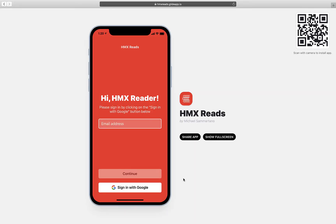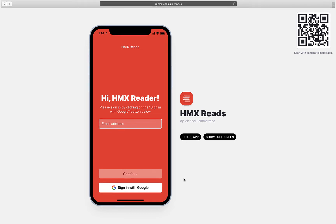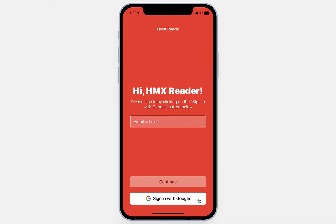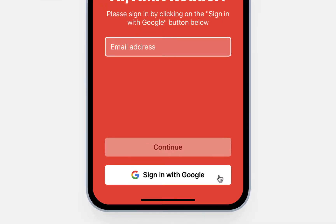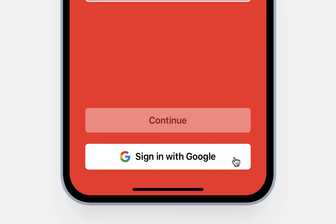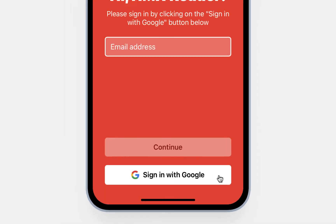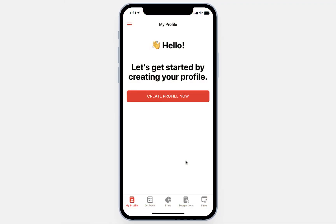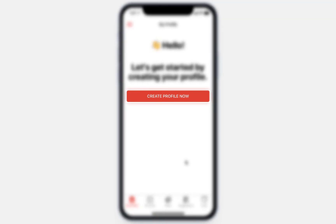When students visit the app for the first time, they're prompted to sign in with Google. This is limited to our domain, so students can log in with their school email addresses and password. Upon logging in the first time, students are prompted to create a brief profile. Let's see what this looks like by clicking on the Create Profile Now button.